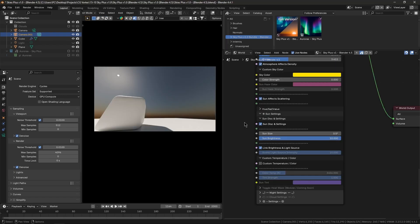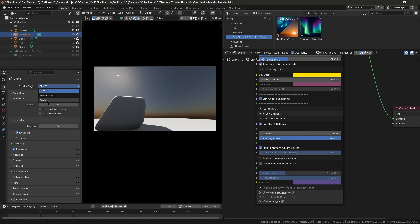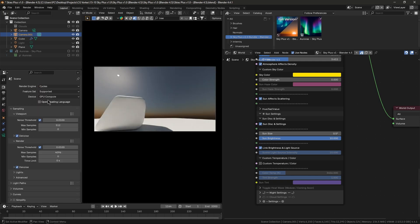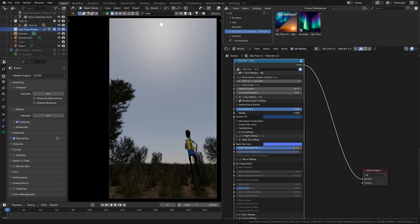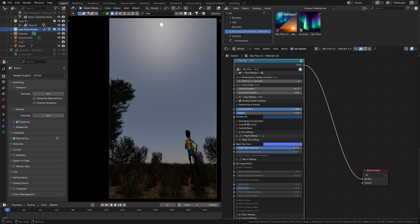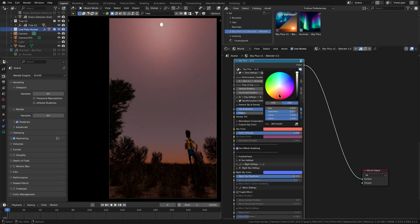And speaking of the sun, the shader includes its own sunlight and works in both EV and Cycles, with complete adjustability when it comes to brightness. You can even tweak how intense it looks versus how much it lights the scene, in addition to a color temperature slider for fine-tuning the sunlight's warmth.